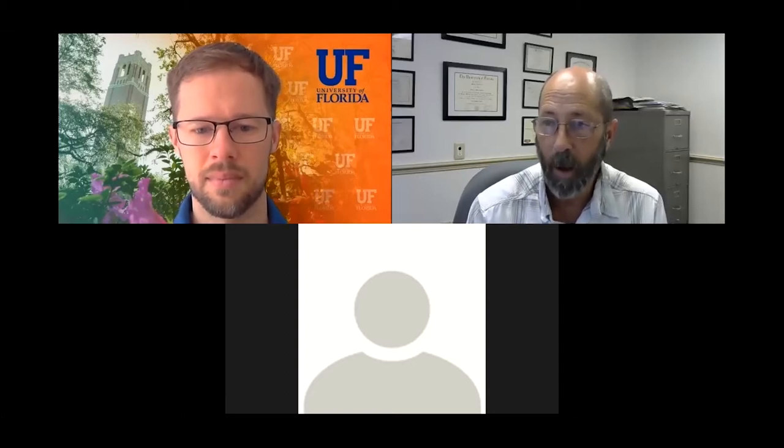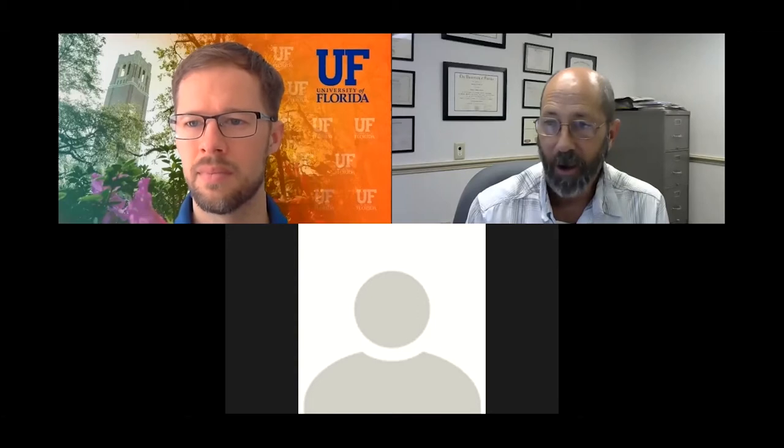Good morning everyone, let's wait just a moment here for everybody to file into the Zoom webinar room from the waiting room.